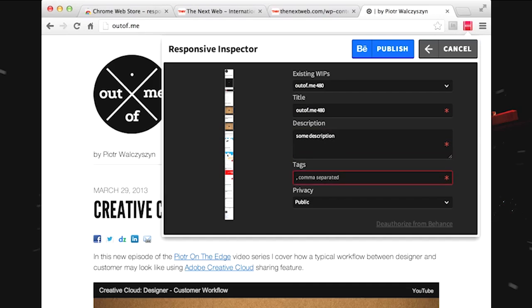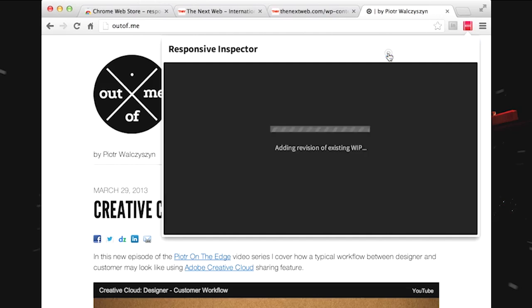Also here I could put tags for my design, so RWD, outof.me, and so on. And then I can just publish. So it's now actually uploading my design to Behance. And once it's uploaded, and it may take a few seconds because it's quite a big file, it's over three meg I think, I'll be able to see my work in progress. And this would add up to the already existing ones. So let's wait a second and see how it looks when it's over.